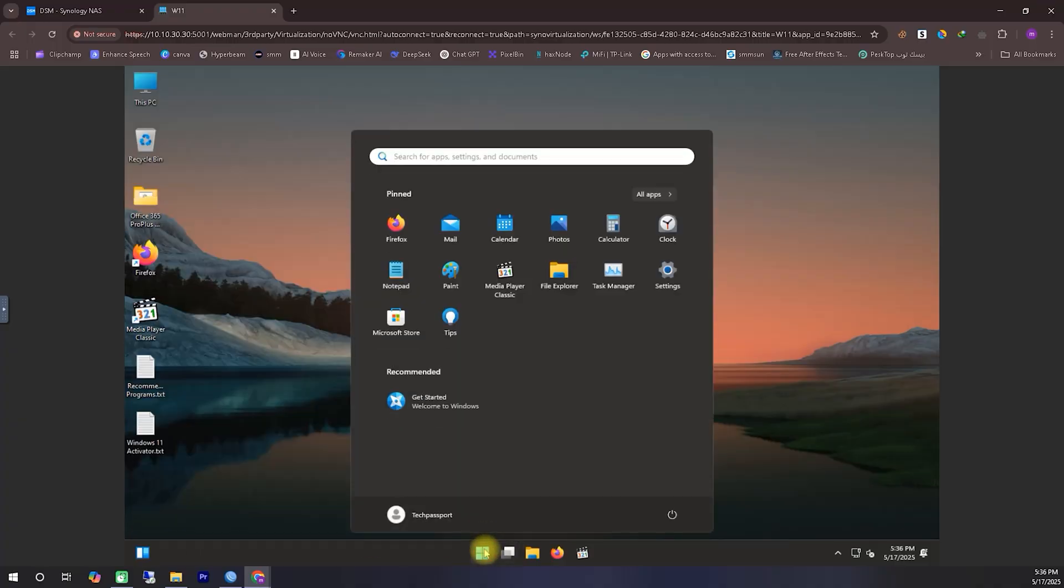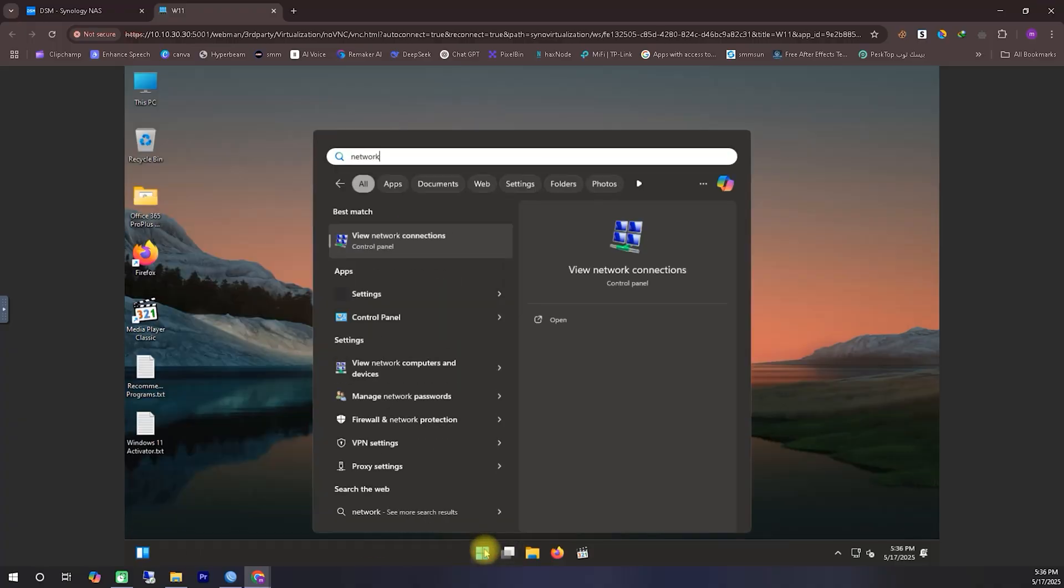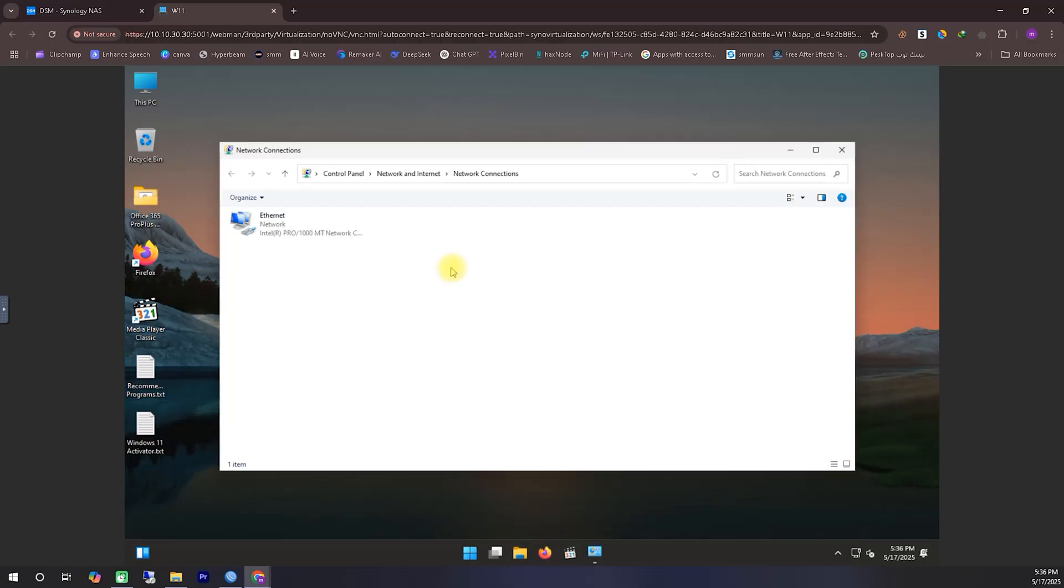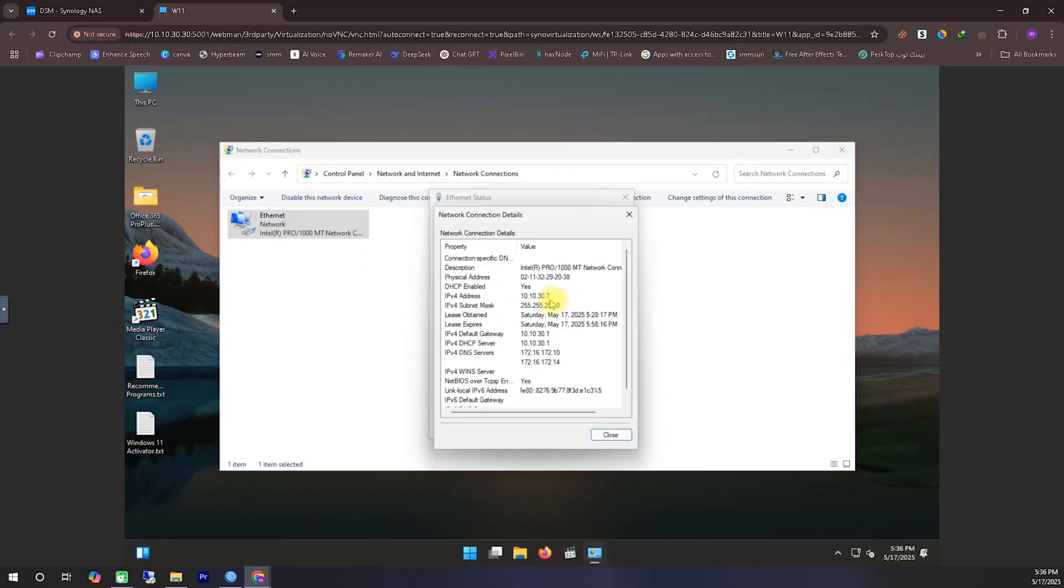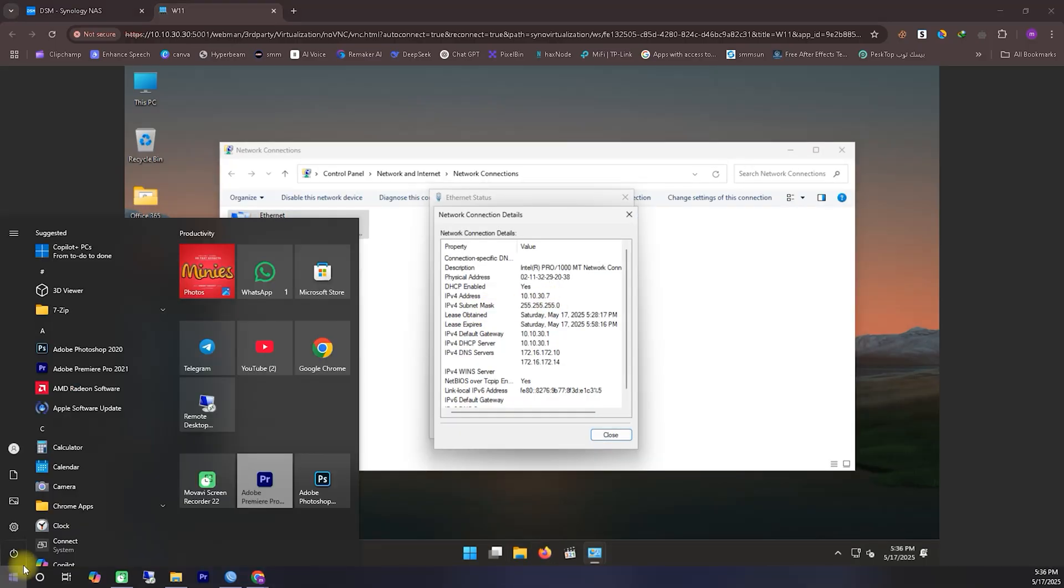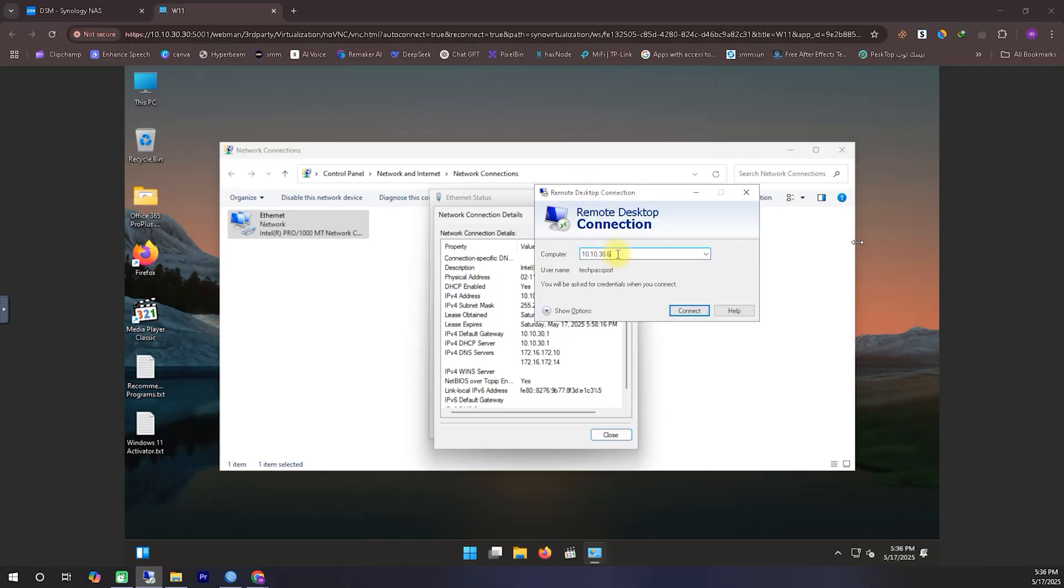And that brings us to the end of today's tutorial. I hope by now you've gained a complete understanding of how to install Windows 11 virtually on your Synology NAS and use it just like a regular system, even remotely.